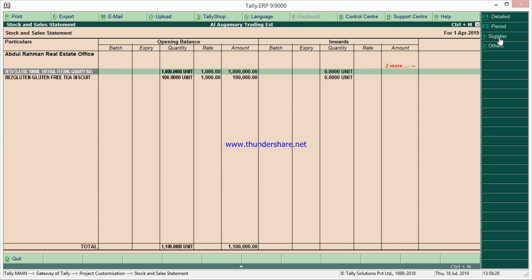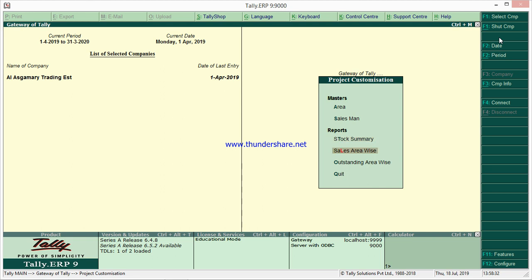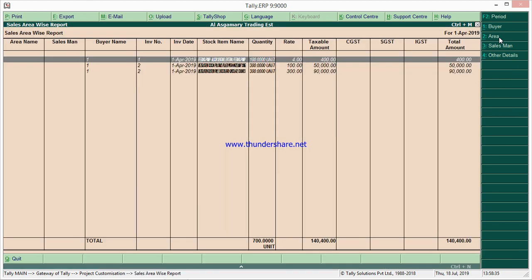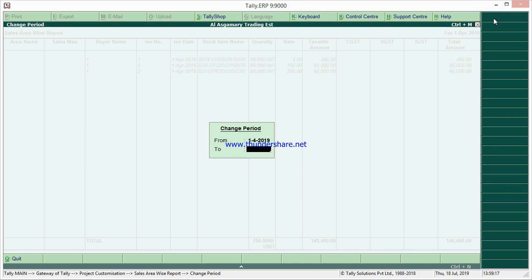The second report is Sales Area Wise. Here you have area-wise and salesman-wise sales — which salesman has done what sales, and in which area the sales have been done. The columns include customer name, invoice number, invoice date, stock item name, quantity, rate, taxable amount, GST details, and total. You can also change the period for which you want the data.